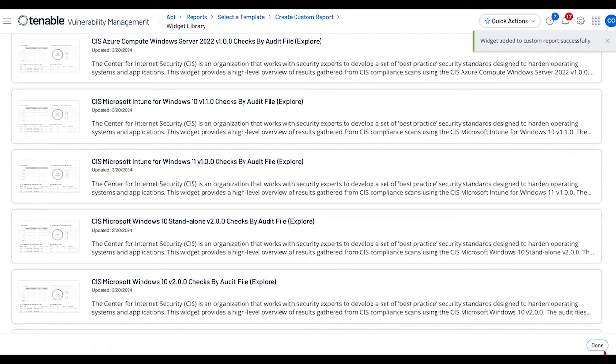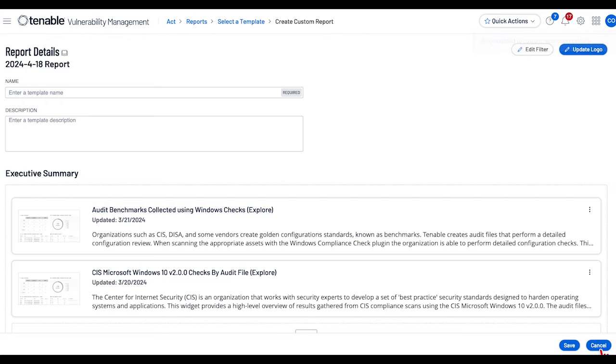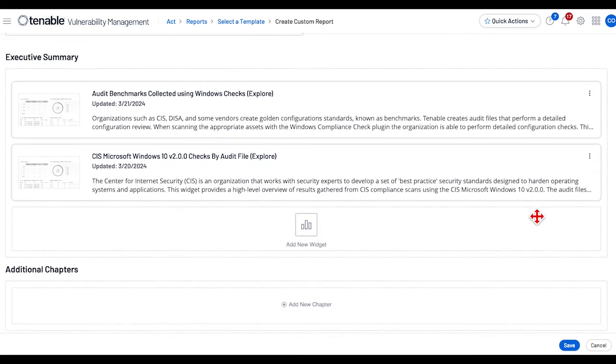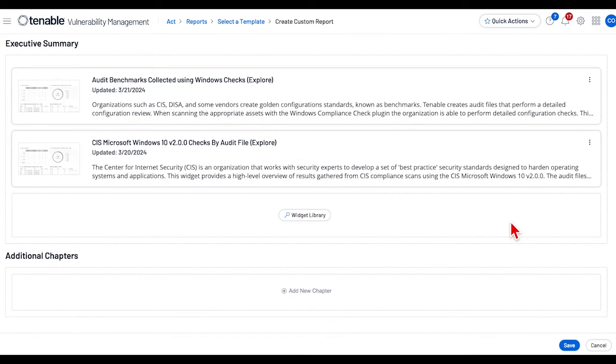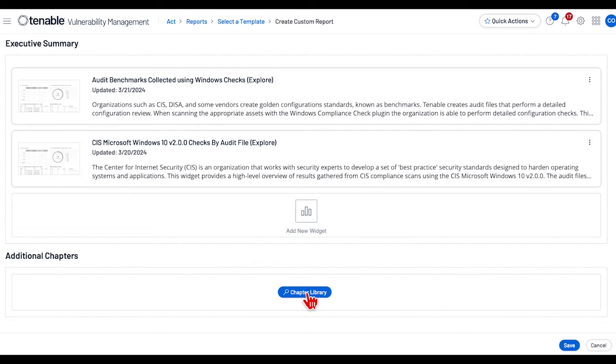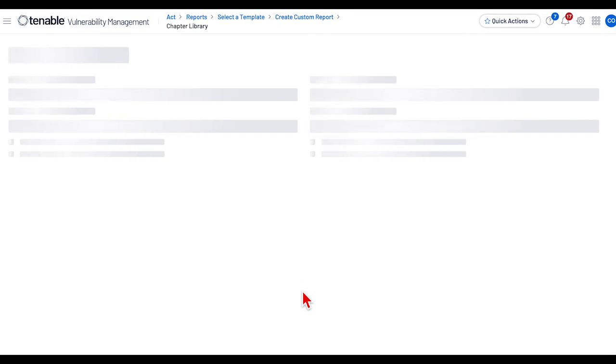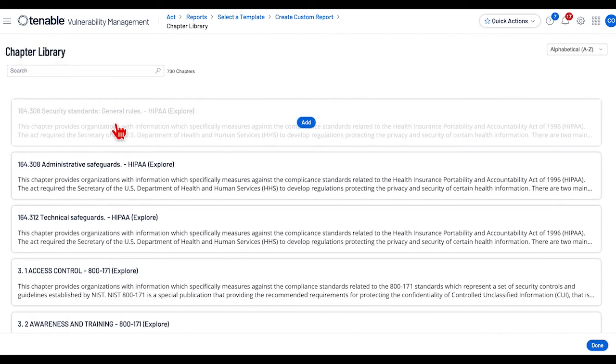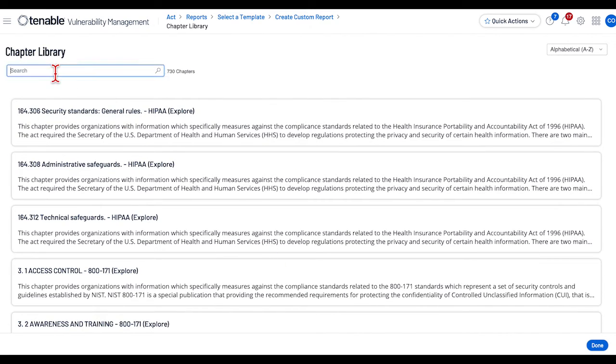Then select Done. Next, let's add the corresponding chapters. Again, go to Chapter Library and type Windows.